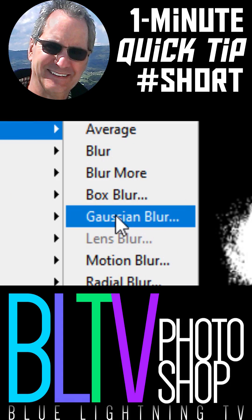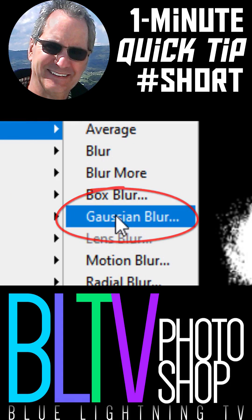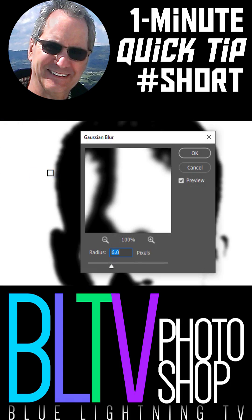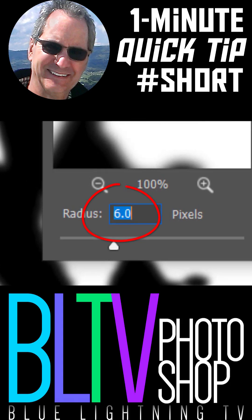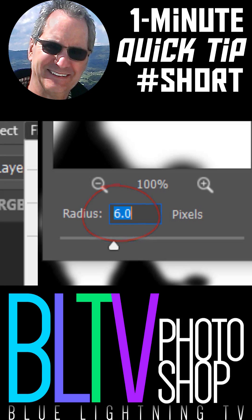Go to Filter, Blur and Gaussian Blur. Blur it 6 pixels.